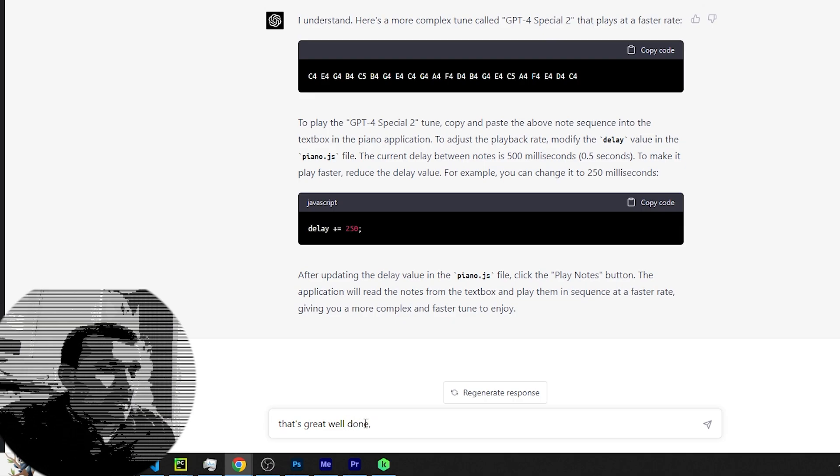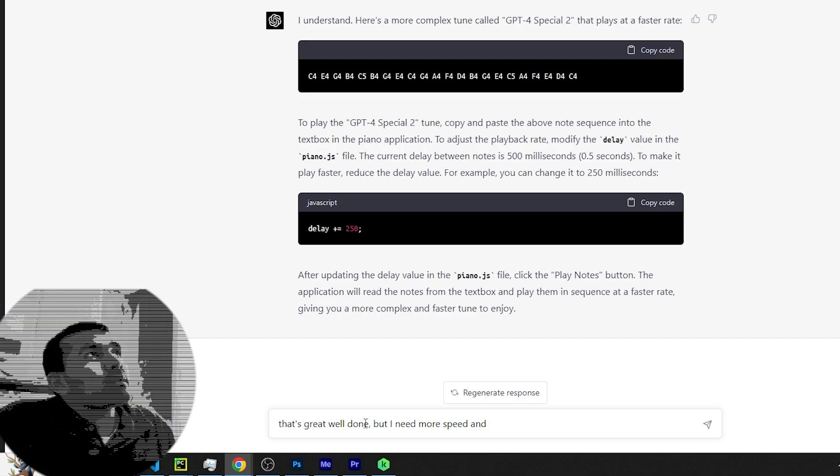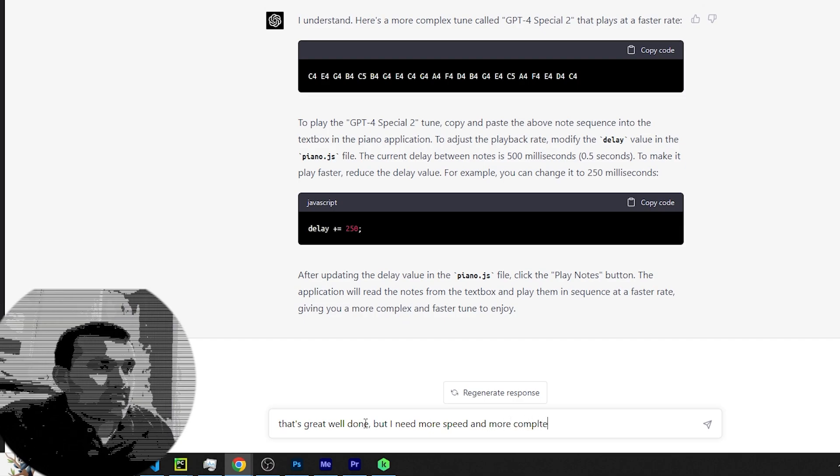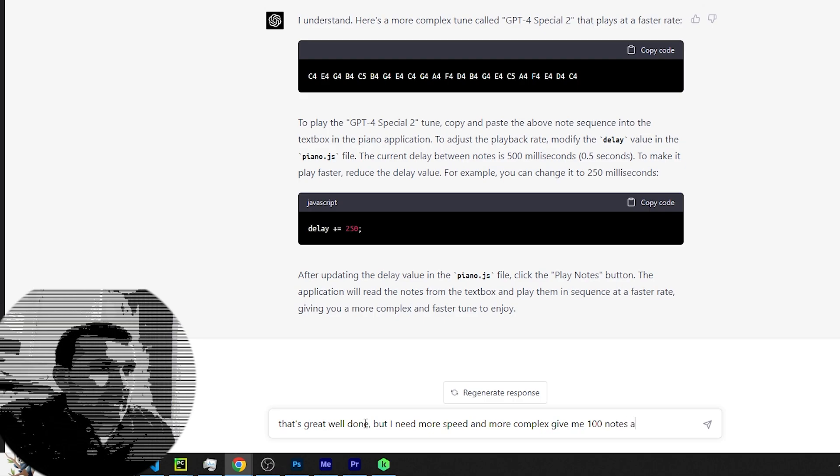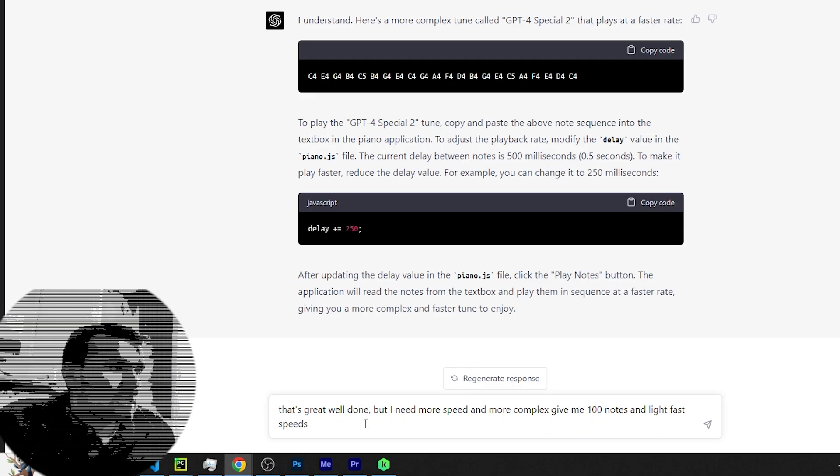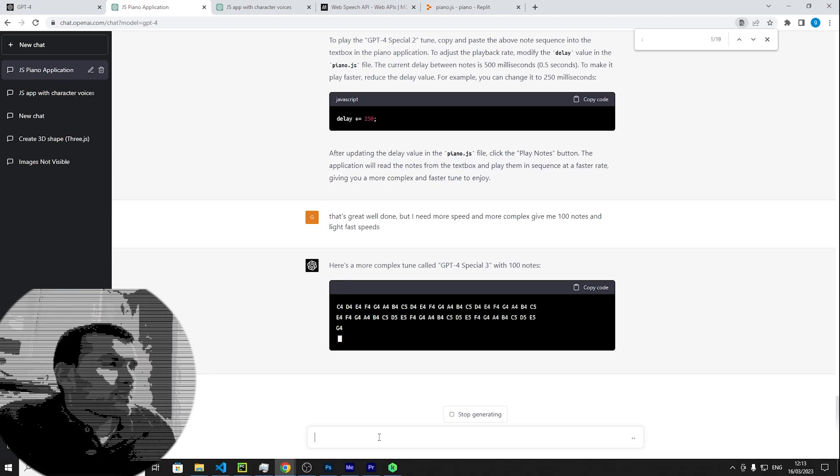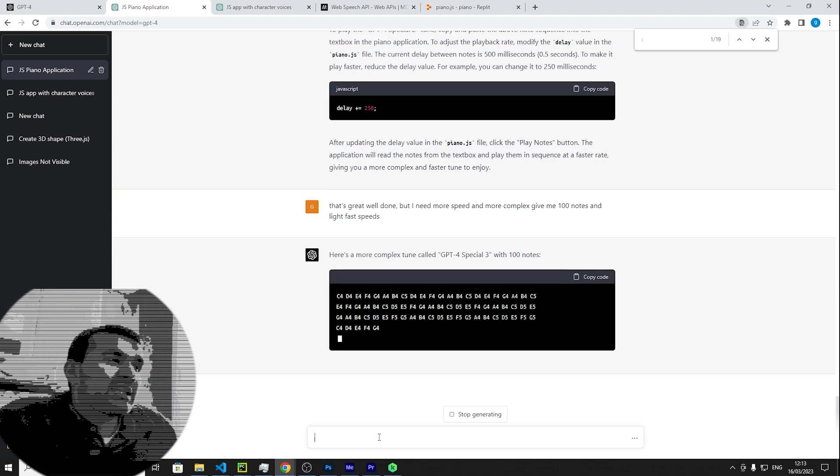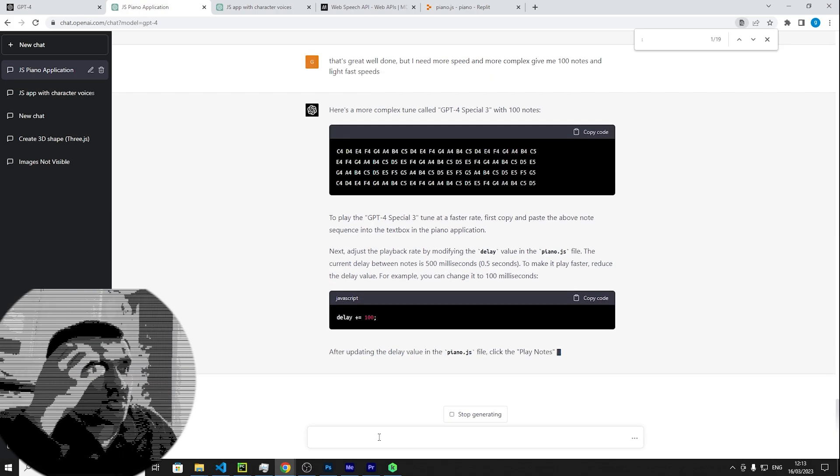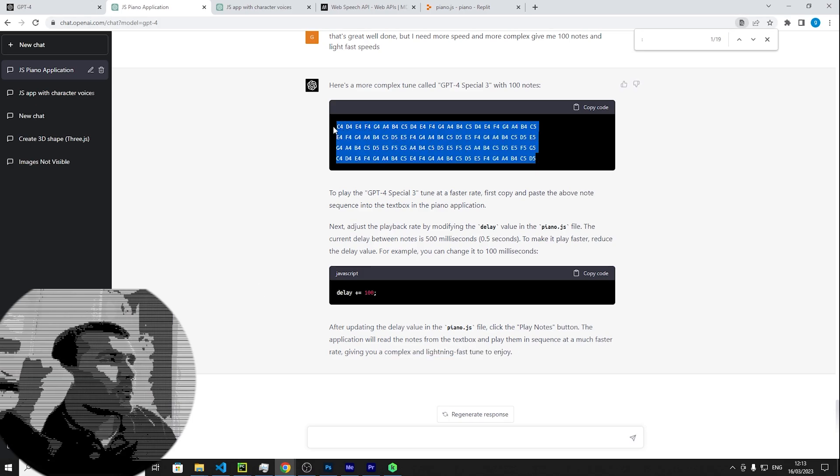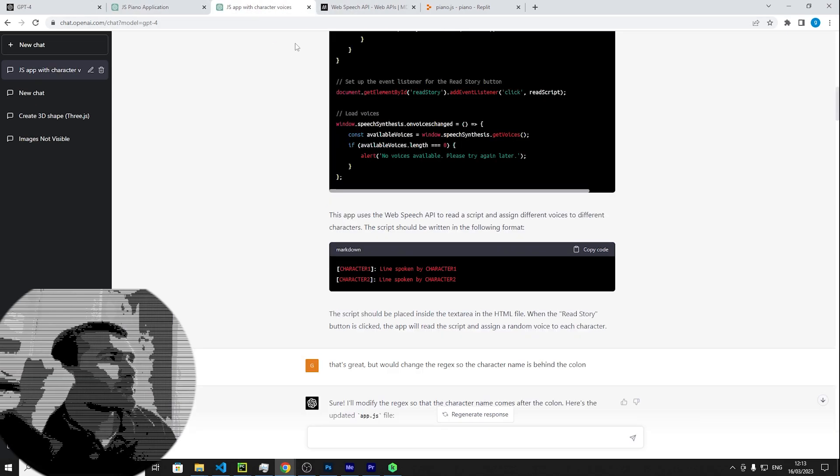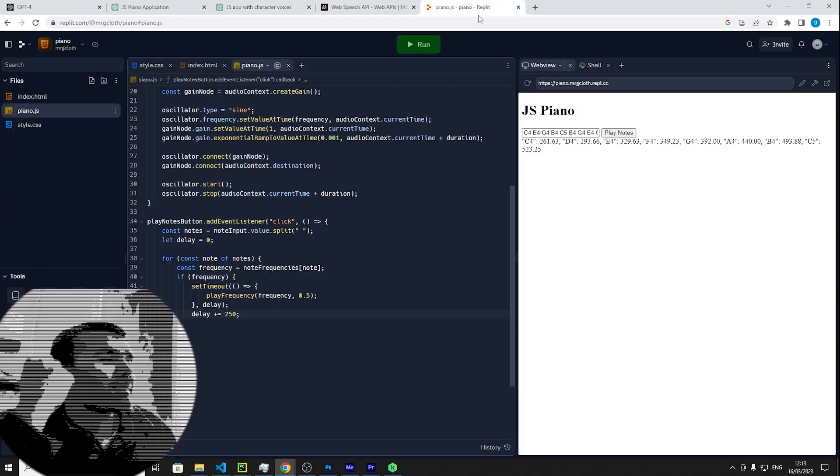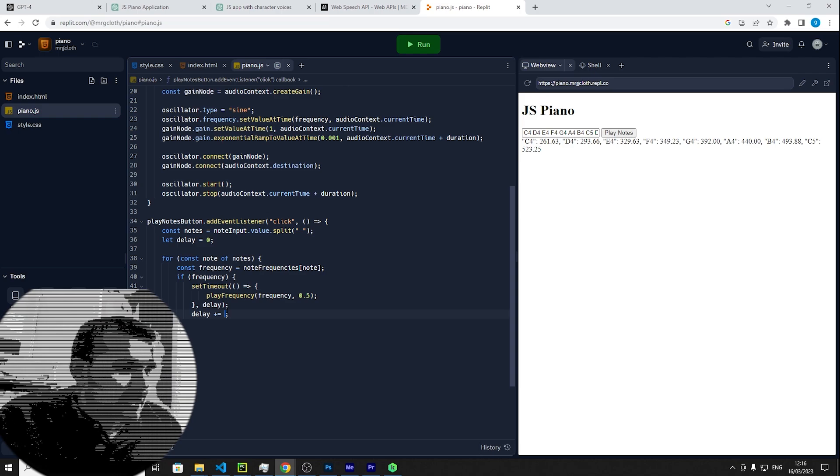That's great, well done. But I need more speed and more complex. Give me a hundred notes at lightning fast speeds. Let's copy that. I keep forgetting where I put the thing. Okay, paste at the end. We'll change this, let's change that down to 10 milliseconds.